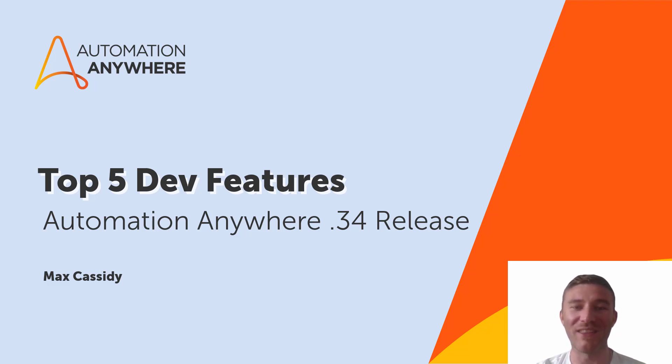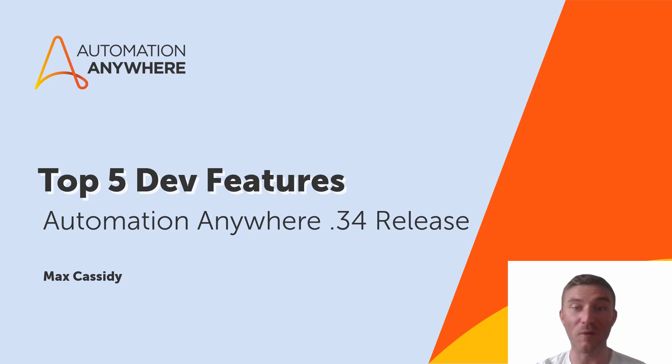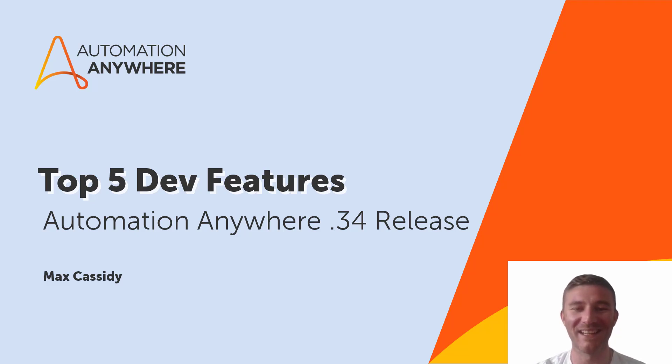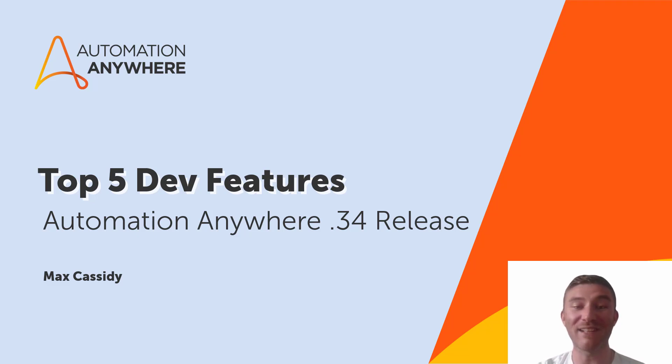We'll dive into everything from transformative innovations to crucial enhancements, counting down from number five to my personal favorite. So let's get started and we'll cover all the exciting new offerings this release has in store.